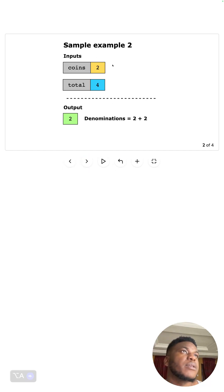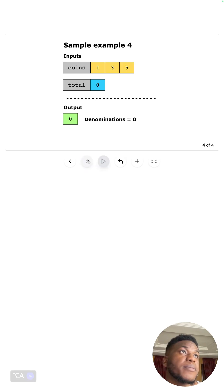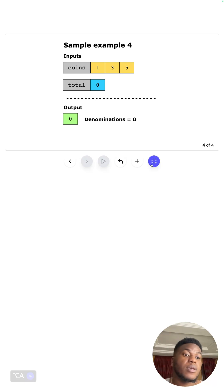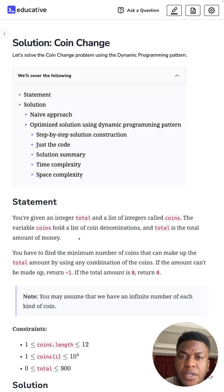In this case total is four, we have coins of denomination two — so the best we can do is two plus two. Here we have five; there's no way to use denomination five to get to four so we return negative one. In this last case our total is zero so we don't need any coin — just return zero.